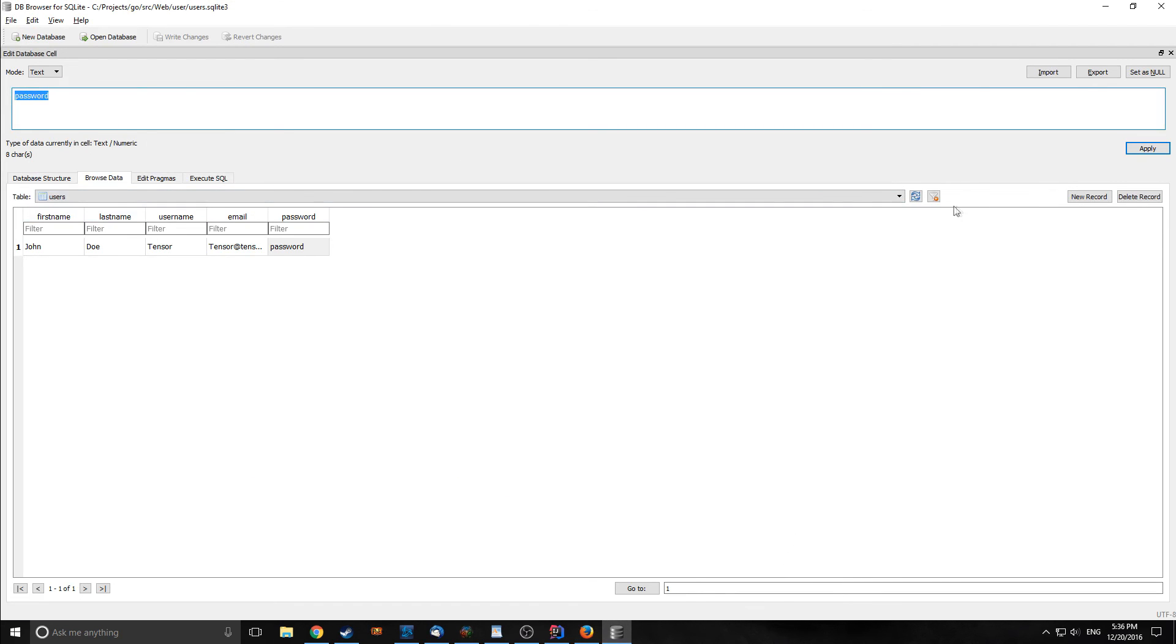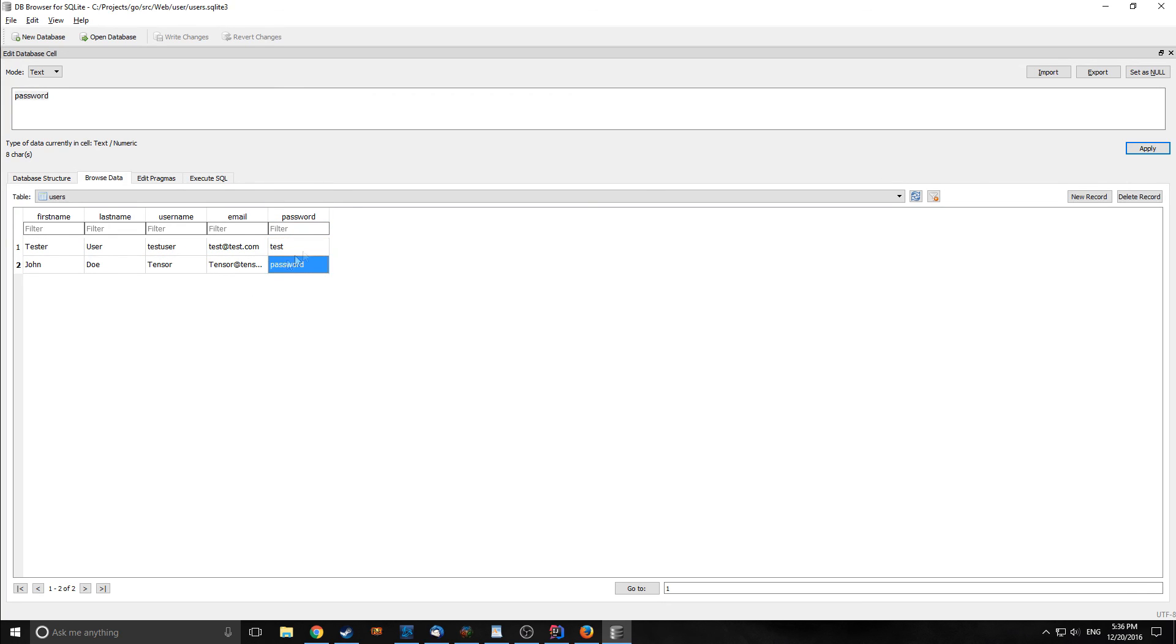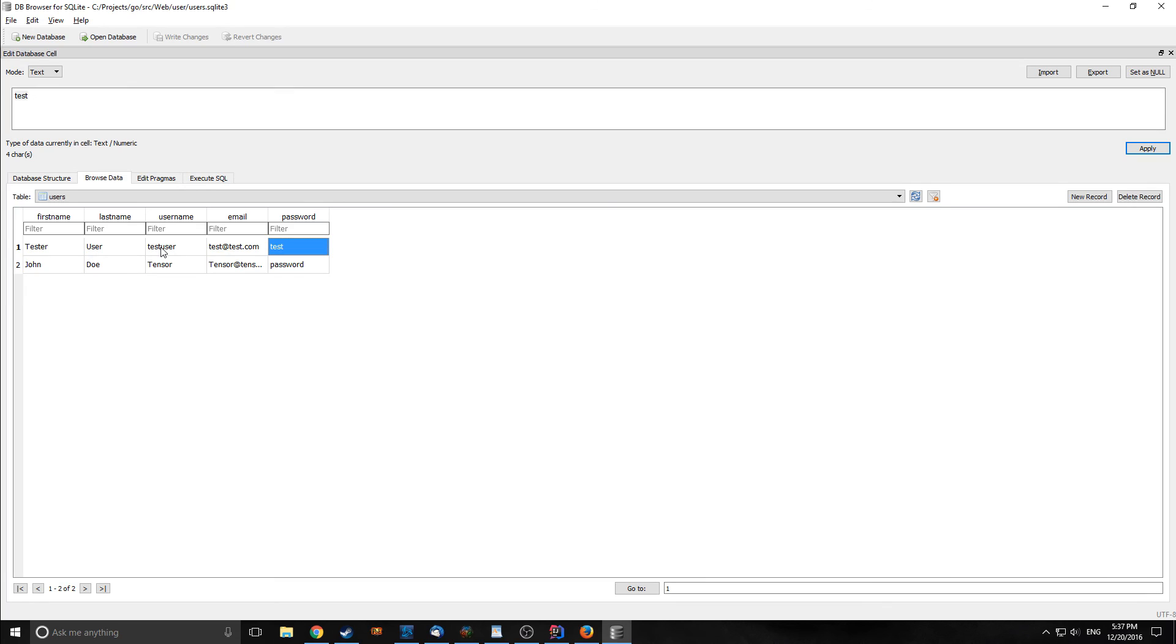If we reload our SQLite browser, we have two users now in here. One test user and the other one tensor, and it shows their passwords in plain text. Like I said before, this is something that we want to get rid of. Also another problem that we have with this current implementation is that we could have multiple users with the same name in this actual database, which could be a problem.